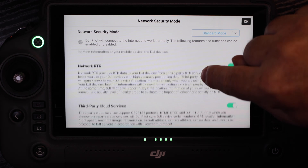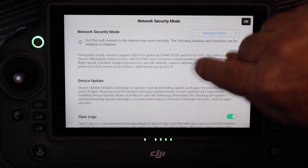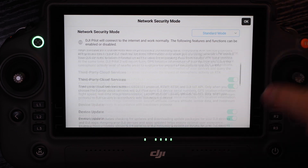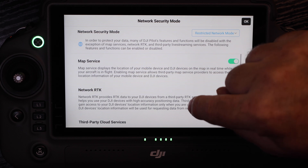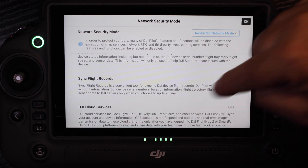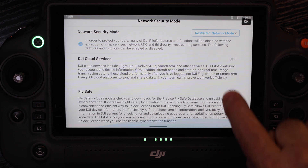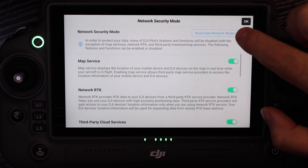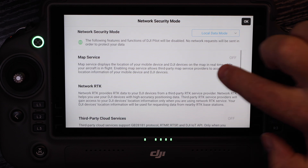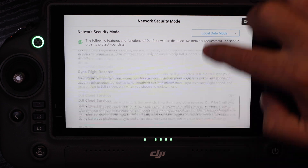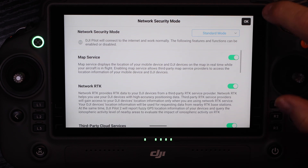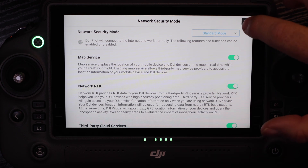In standard mode, we have all internet-capable services available that we can turn off and on. In restricted network mode, some services like map service are available, but others are automatically turned off and cannot be enabled or disabled — they're completely off. In local data mode, everything is off; this is like airplane mode for your cell phone. We're going to keep them on in standard mode.